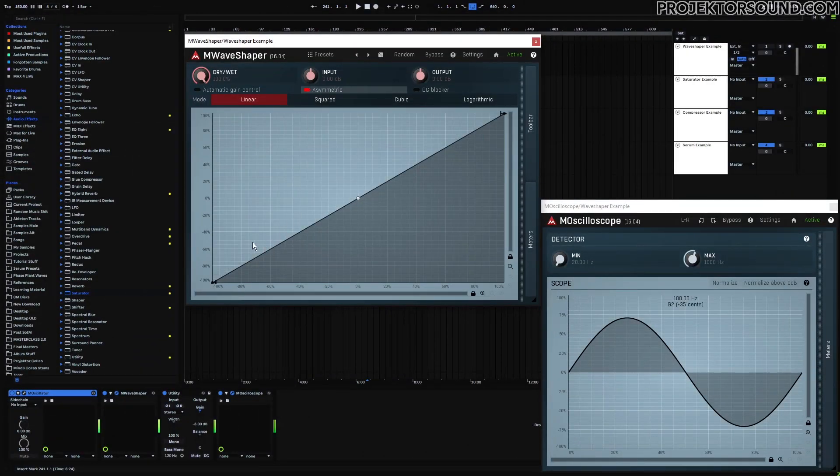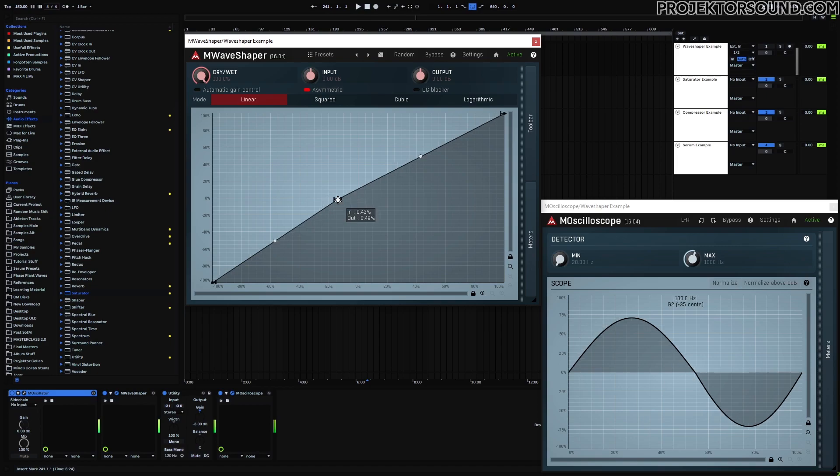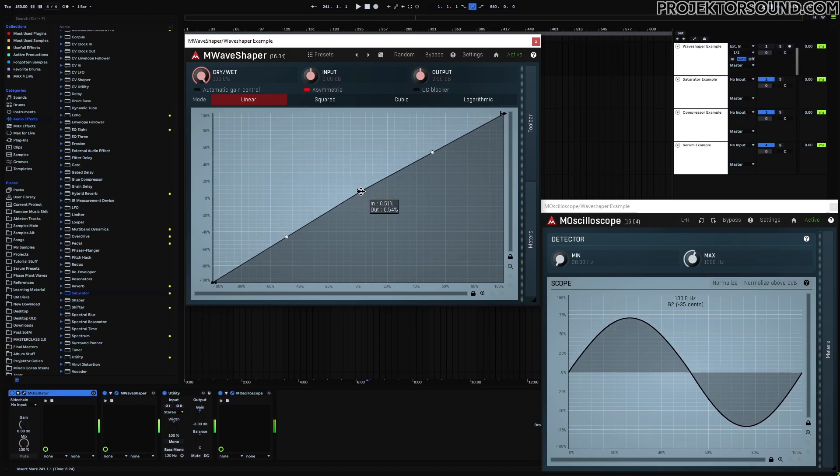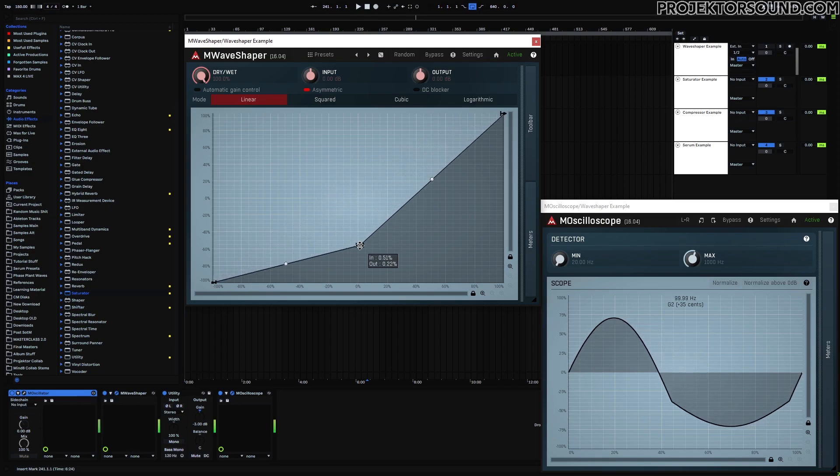We can set asymmetric mode on here. Now it turns into percentages and no longer dB. The middle part is where the silence is. So if I move this away, you can see that our silence point, what traditionally becomes silence, is moving up or down.